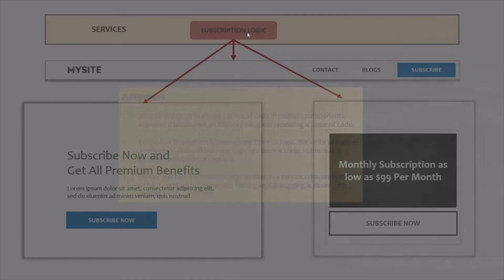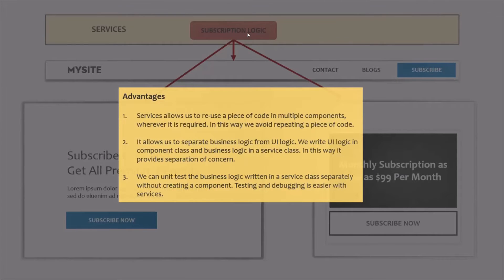The advantage of this approach is that services allow us to reuse a piece of code in multiple components wherever it is required, avoiding repetition. It also allows us to separate business logic from UI logic — we write UI logic in the component class and business logic in the service class, providing separation of concerns. Additionally, we can unit test the business logic written in the service class separately without creating a component, which makes testing and debugging easier.